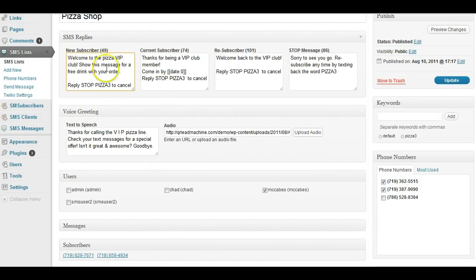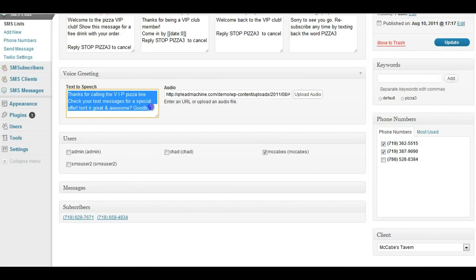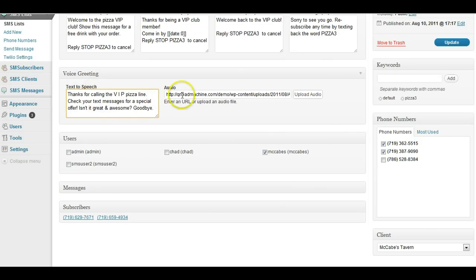Either way, if they send in a text or if they call the number, they will get these types of replies. If they call the number, you can either have the computer synthesize with the text-to-speech voice, whatever you type in here,